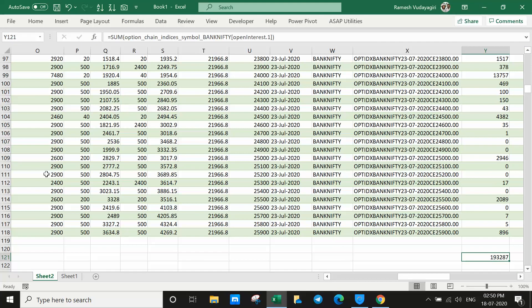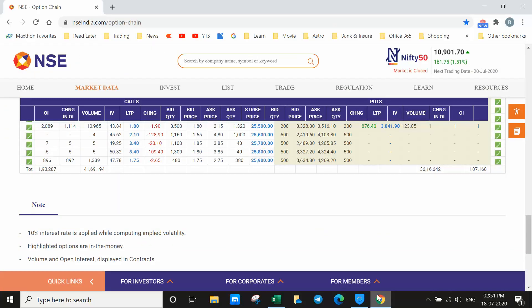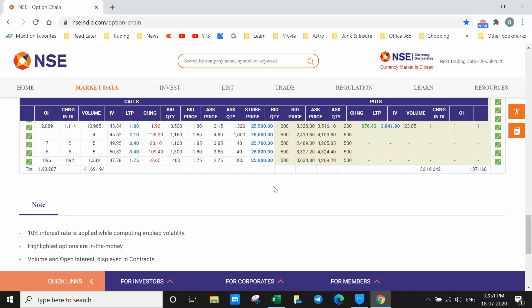This is the way you can import the option chain from the NSE new website to Excel. Hope you liked the video. Please subscribe and like the channel so that I can bring more videos for you. Thank you.